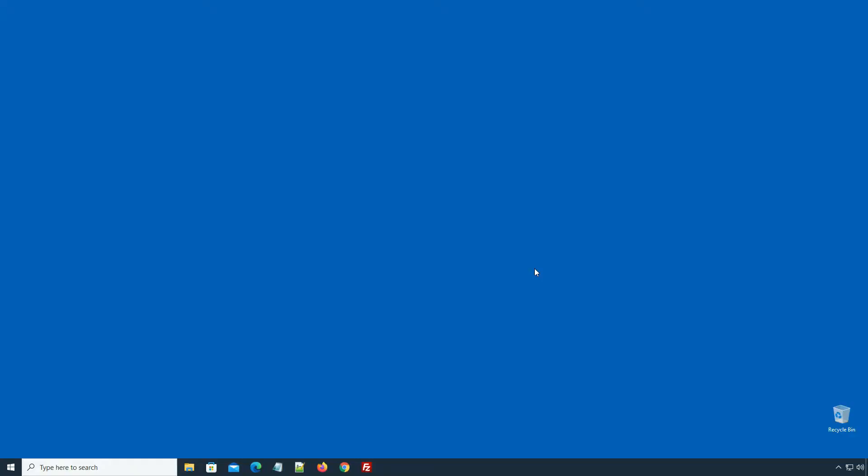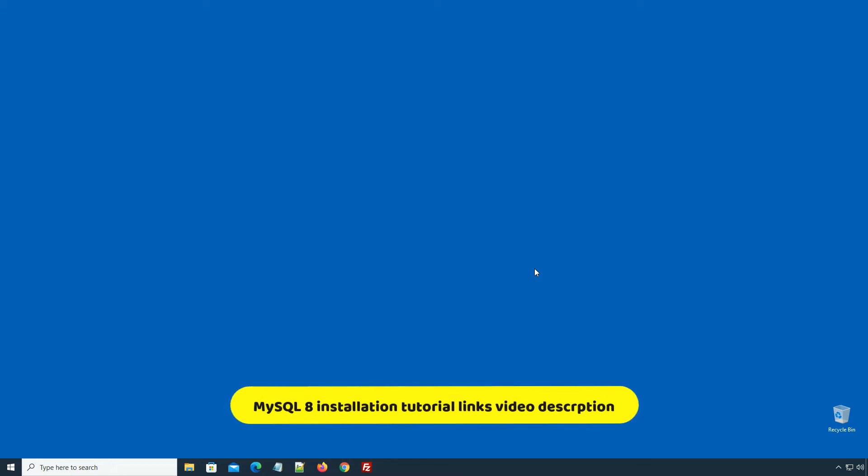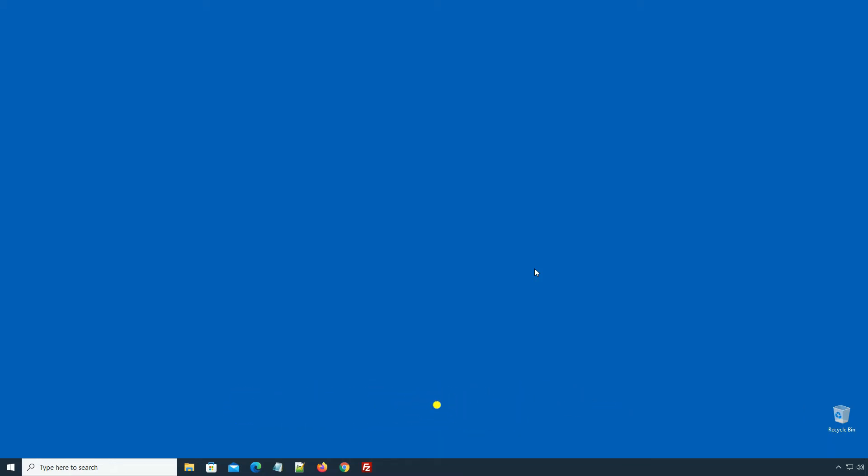In order to follow this tutorial, you must have MySQL 8 Database Server installed on your Windows, Mac or Linux operating system. If you want to learn how to install MySQL 8 Database on any of these operating systems, check out my previous MySQL 8 installation tutorials. You will find the link in the description of this video.